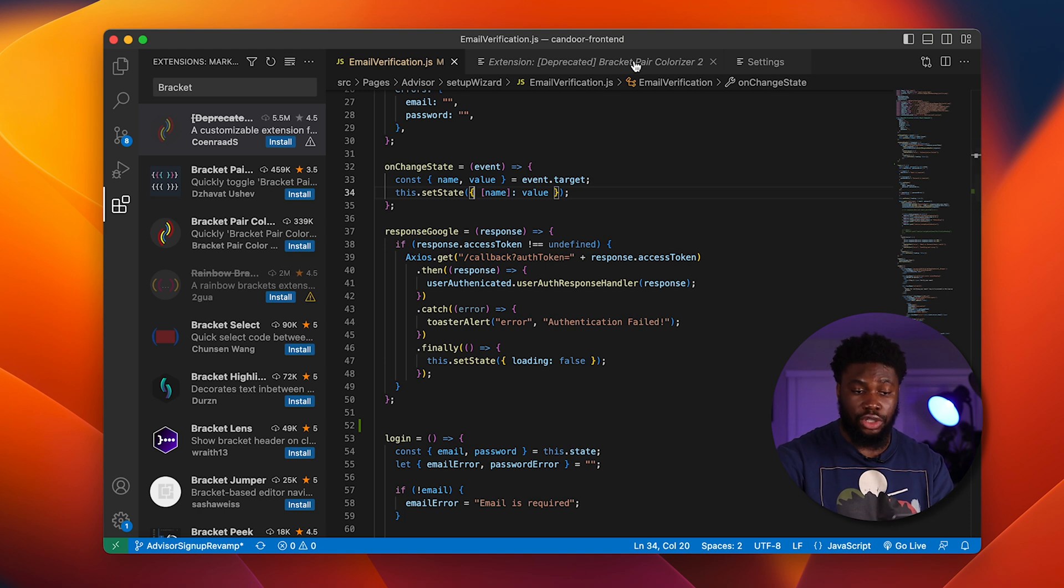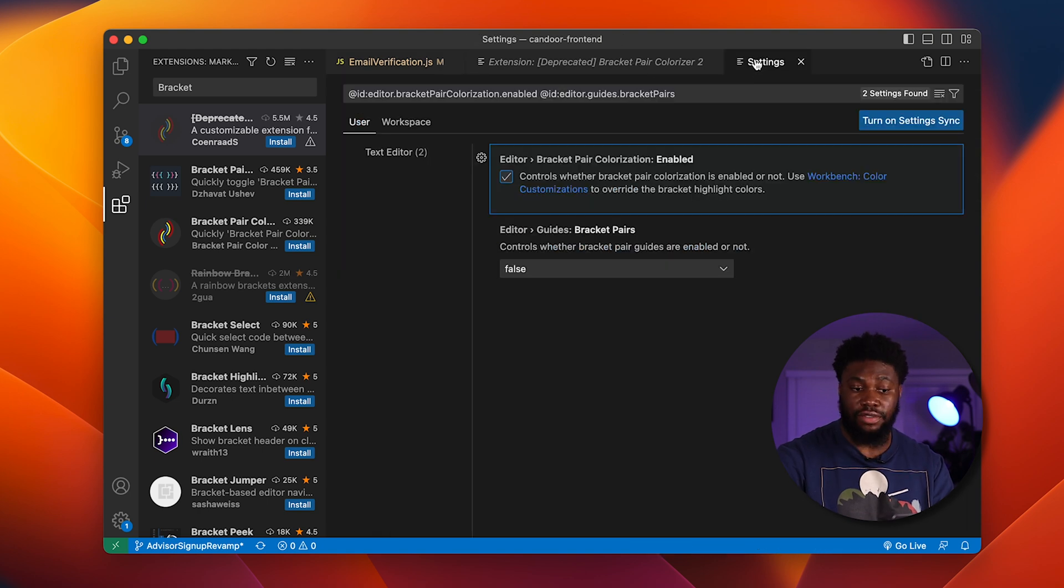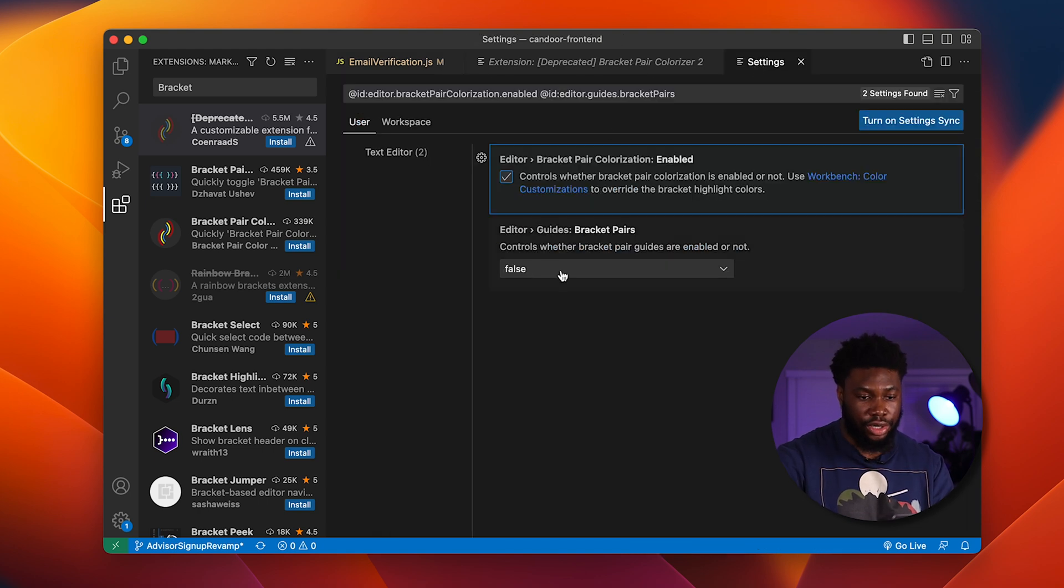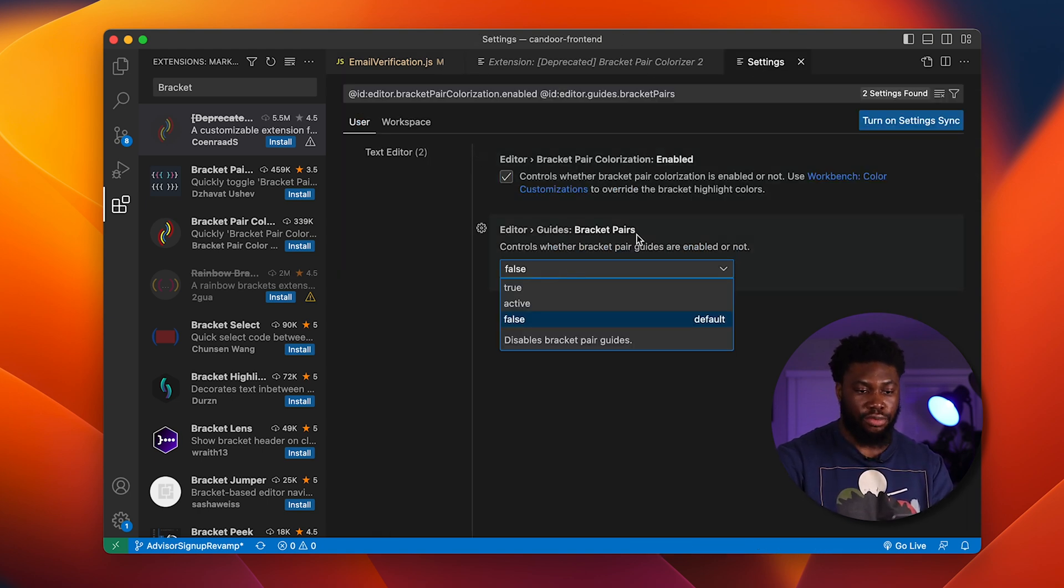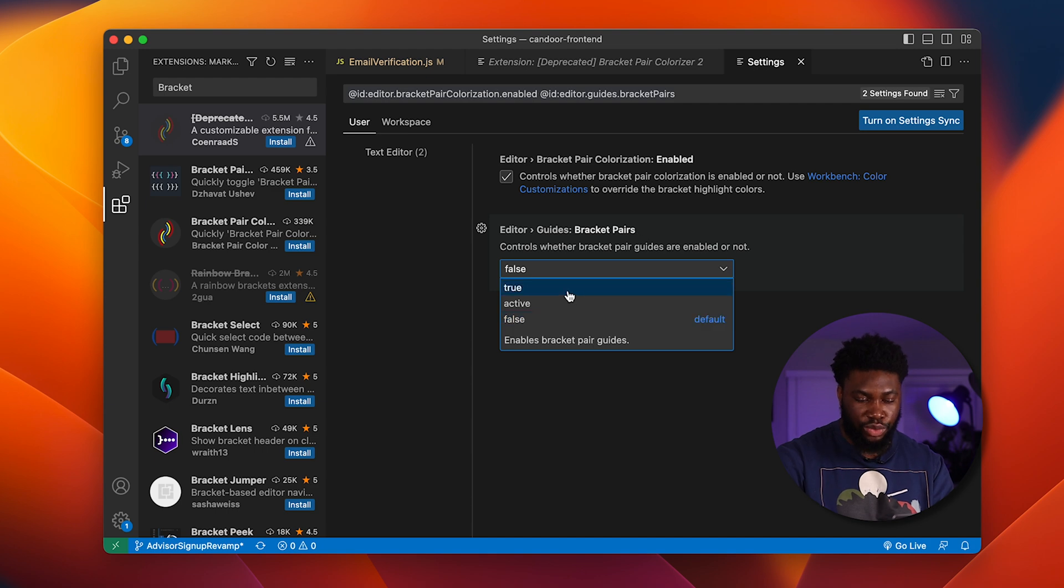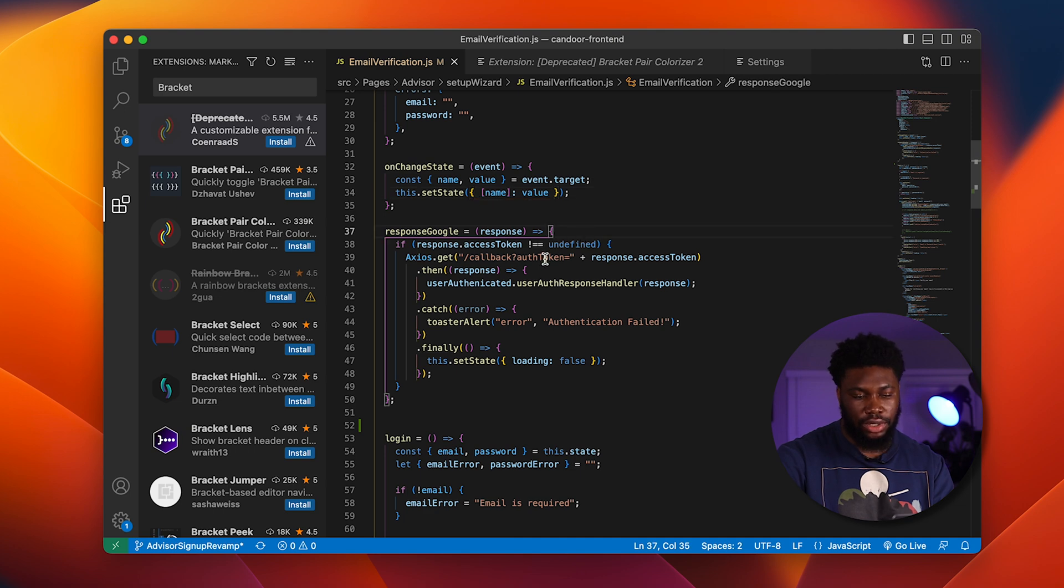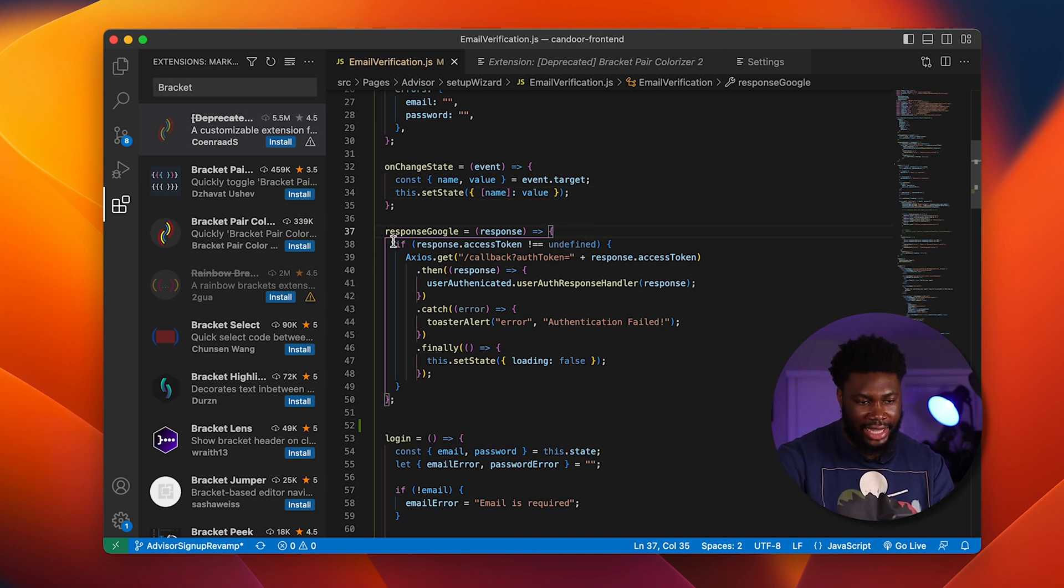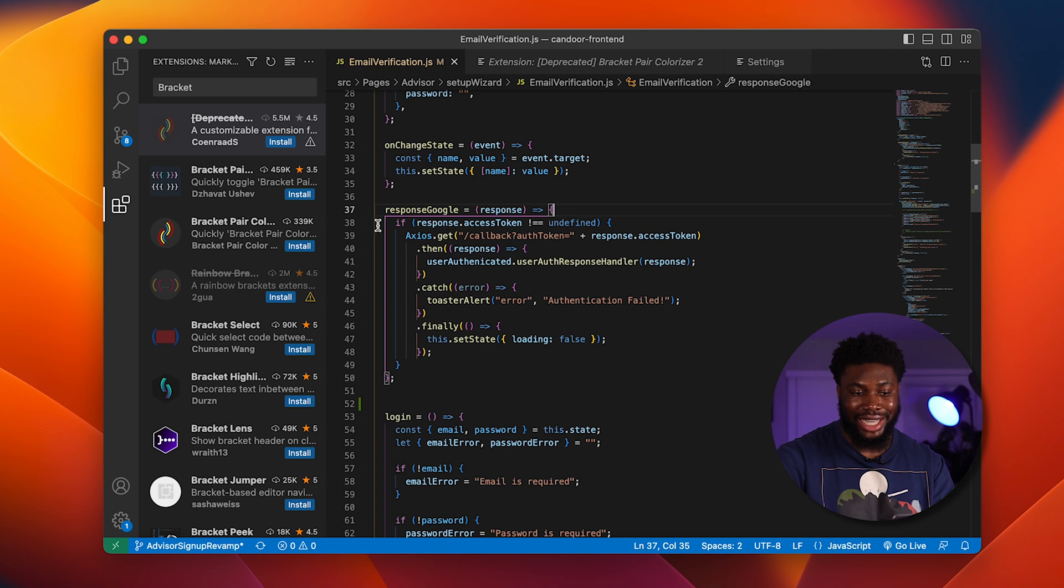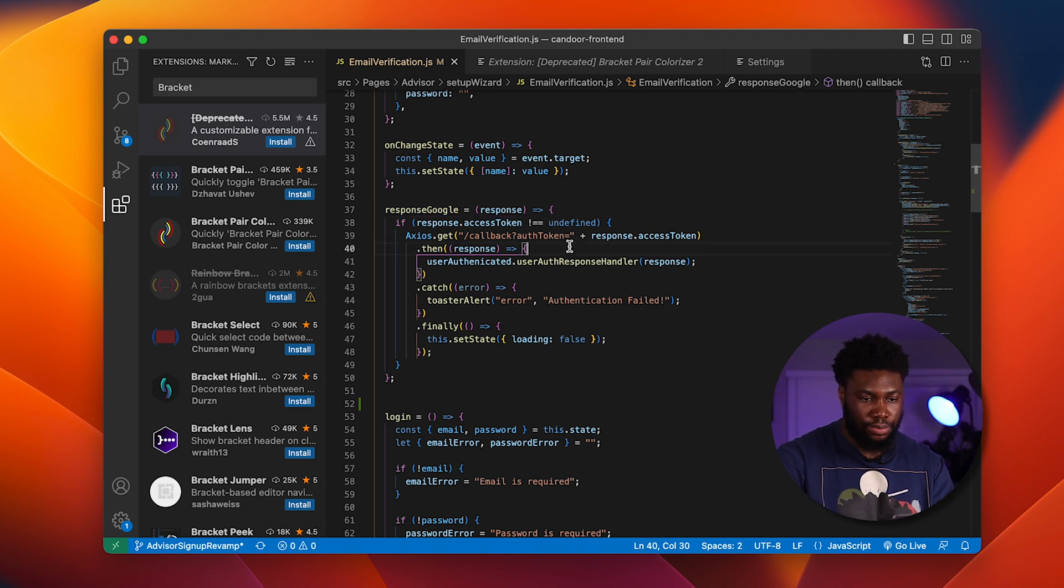If they're the same color, what we can do is we can even go one step further and enable guide for bracket pair. If we change this to true and we go back here, we can see that once we click on a bracket, it automatically highlights the left here and shows us the entire content of the brackets.